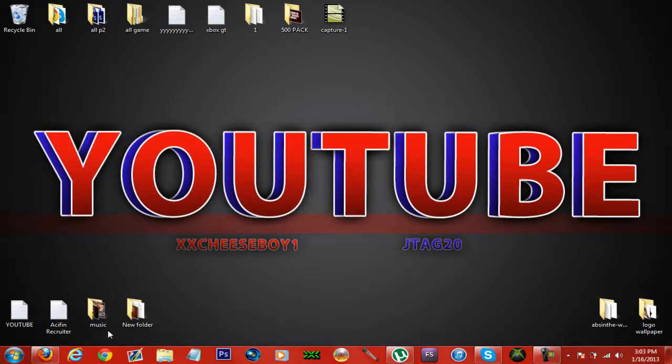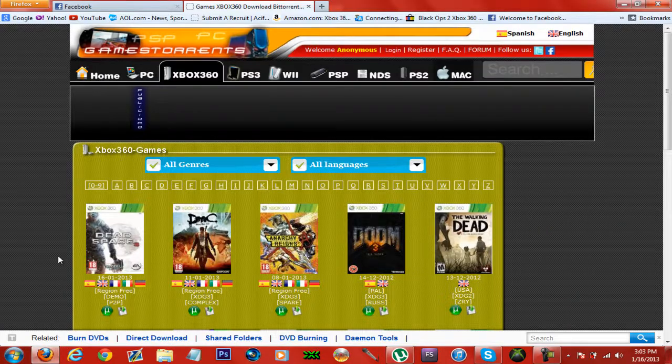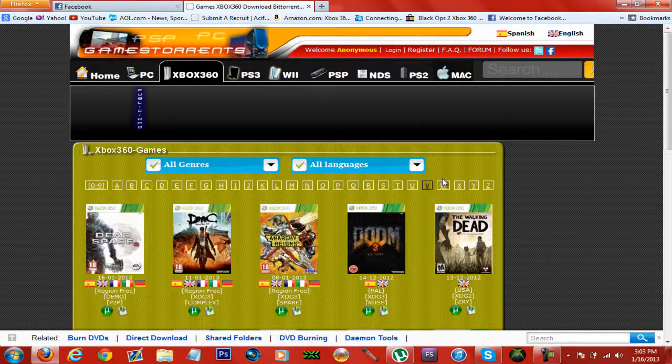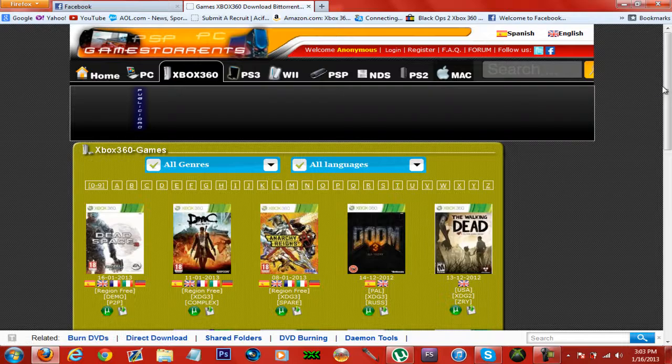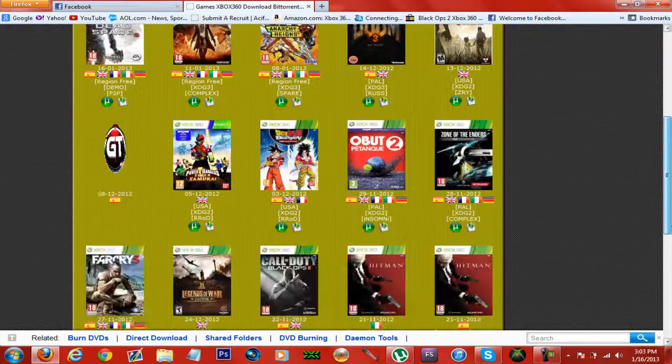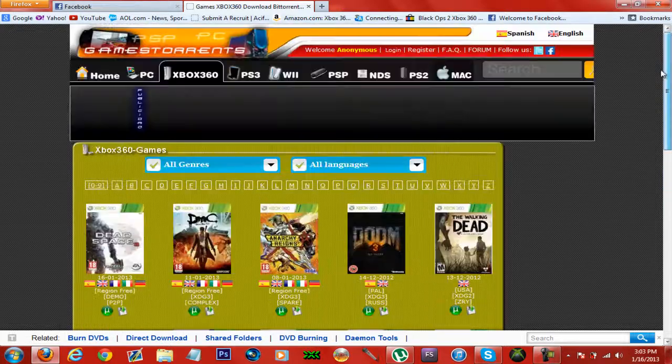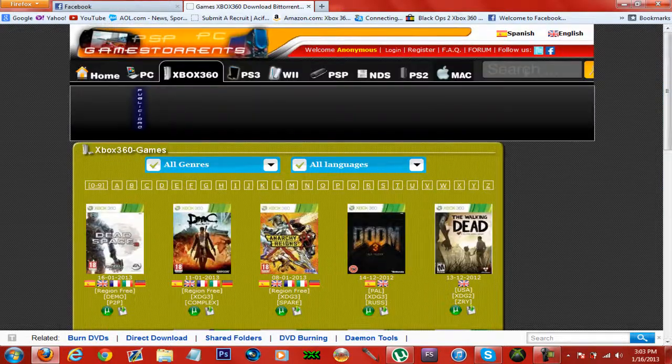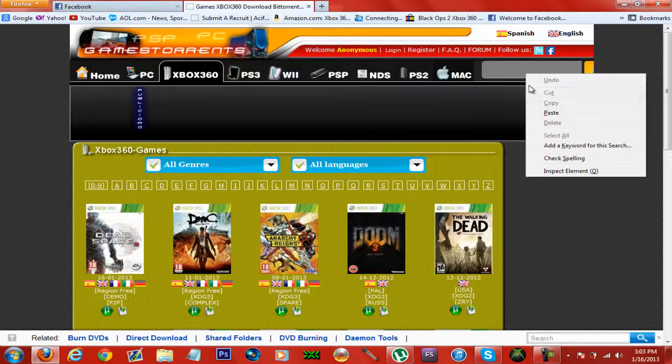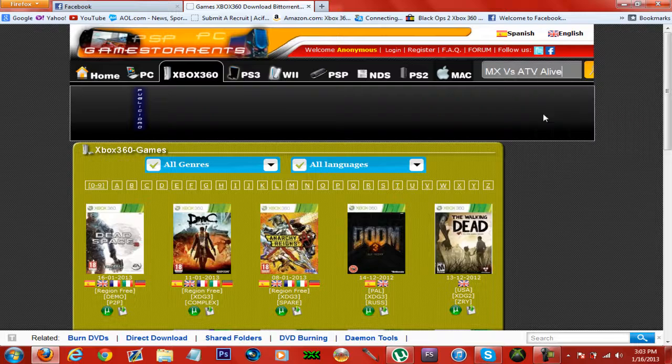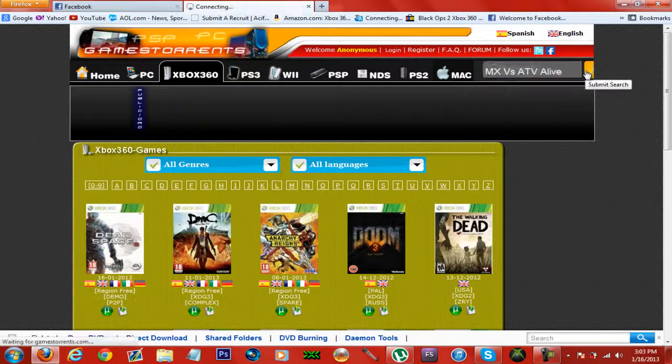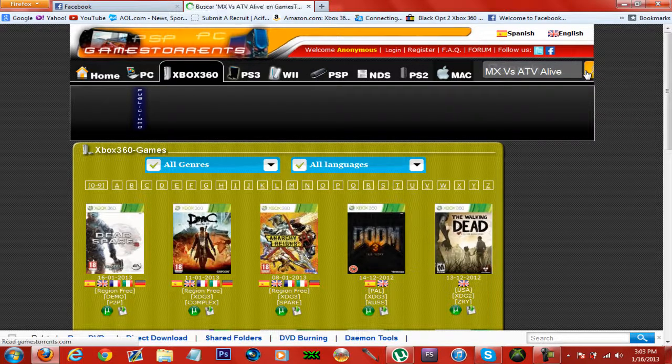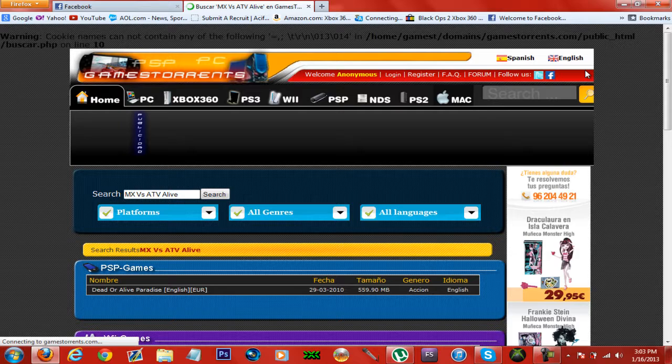My other video didn't explain that very well. All you have to do is just go to any download website. I am choosing this one because I really like it and I am going to download MX vs ATV Live.